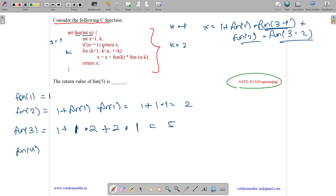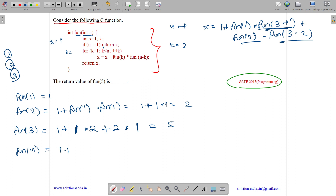Now we have fun(4). For fun(4), the loop runs for k equals 1, 2, and 3. We start computing x by adding the products of corresponding fun values.